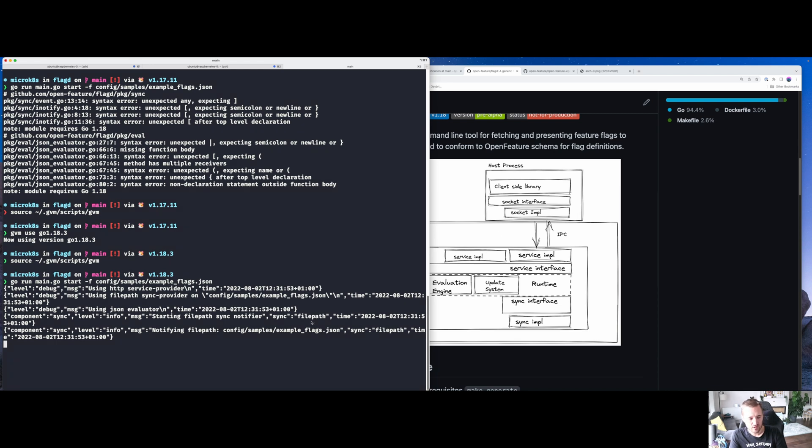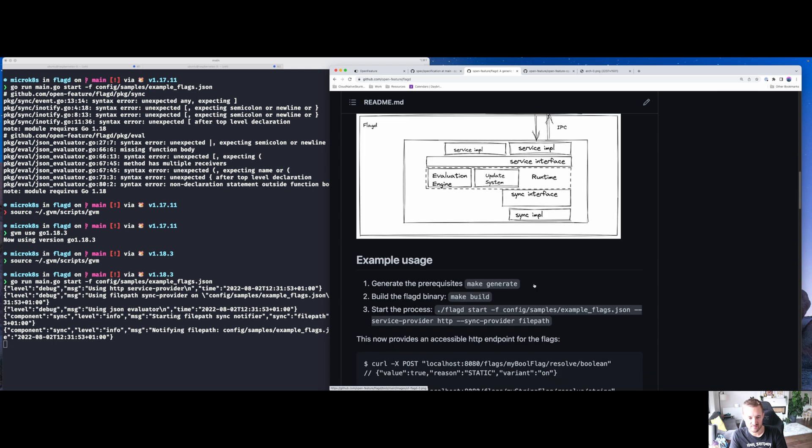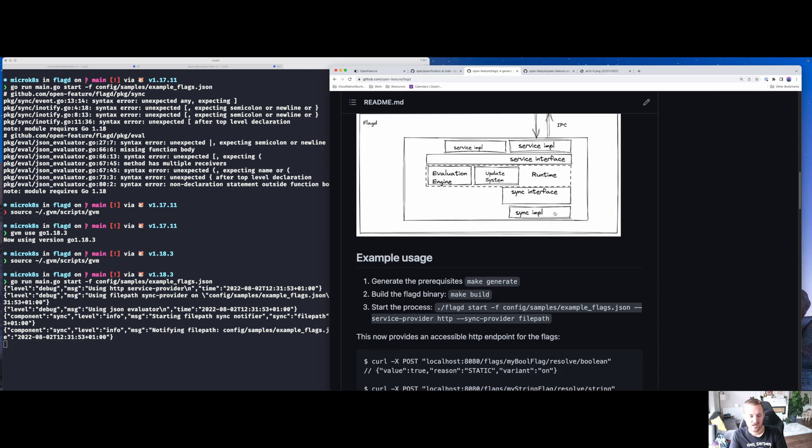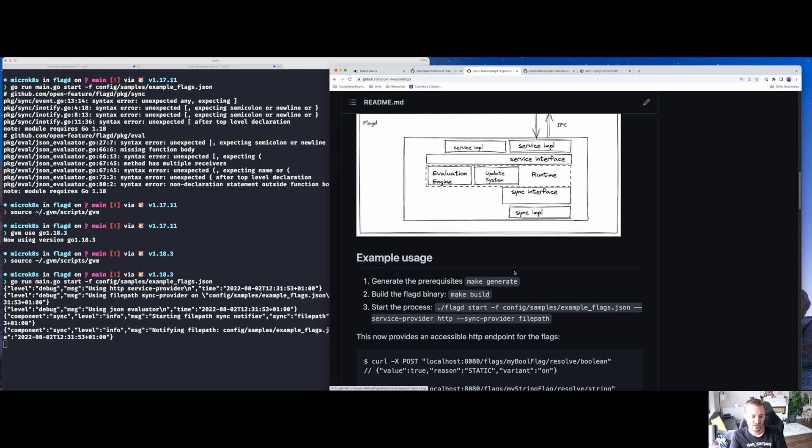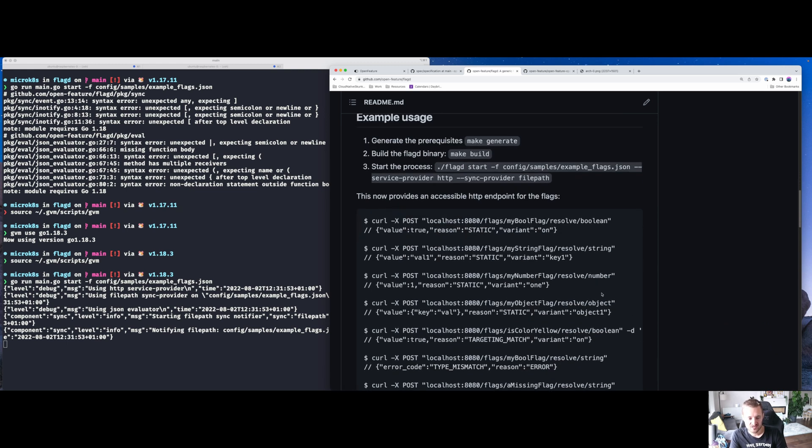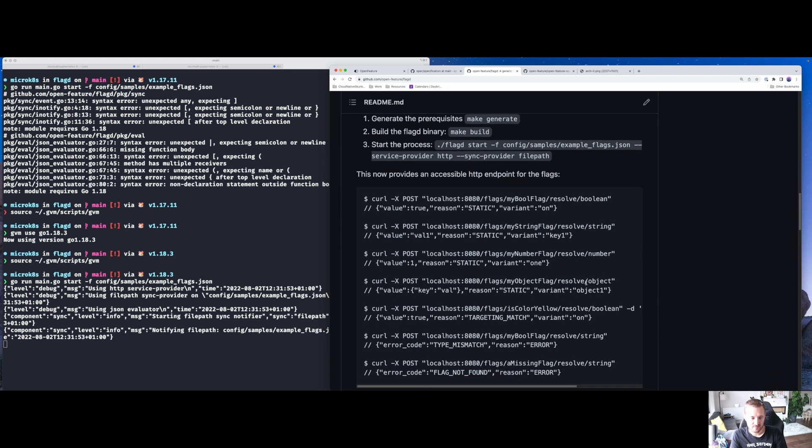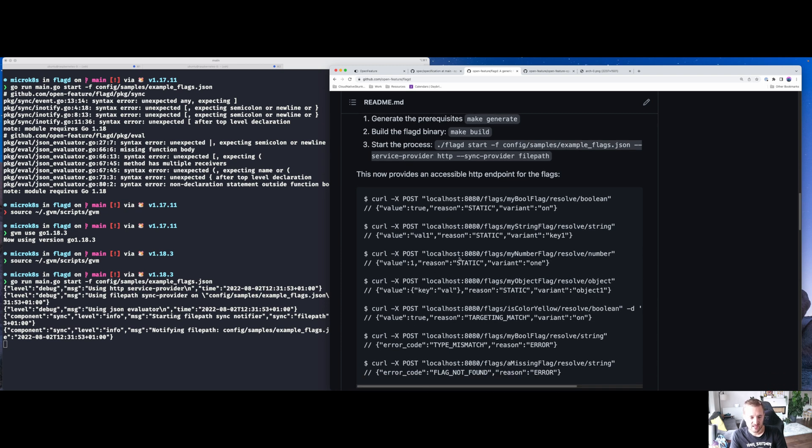Now what we should see is that the program starts running. You can see it says the default is to use the HTTP service provider and the file path sync provider. So it's read that this is a local file path. But as I said, it supports URI as well as some other API remote endpoints. Now this is sat here waiting for interaction. It polls and checks periodically that the flags implementation hasn't been updated. And if it has, it will differentiate that and update. We've also then got something called an evaluation engine.